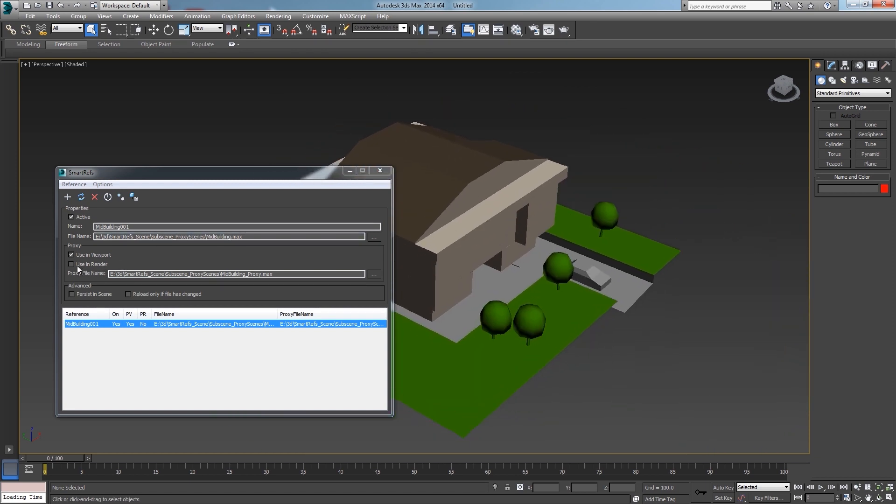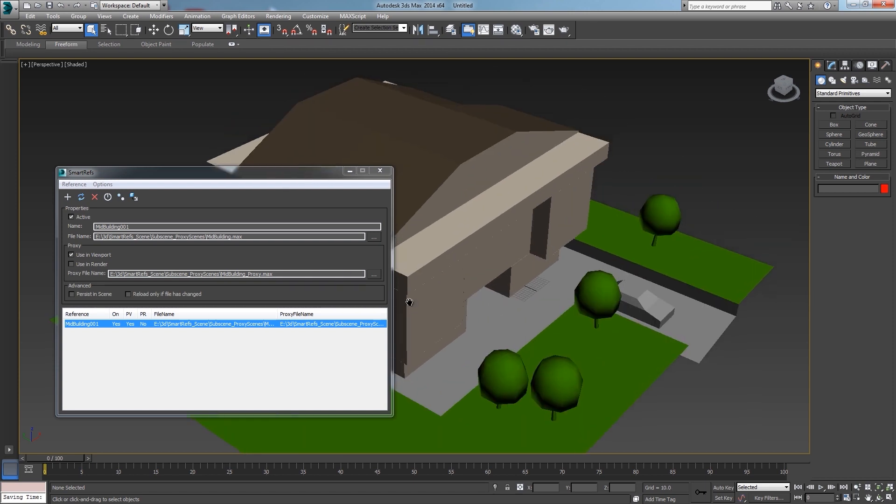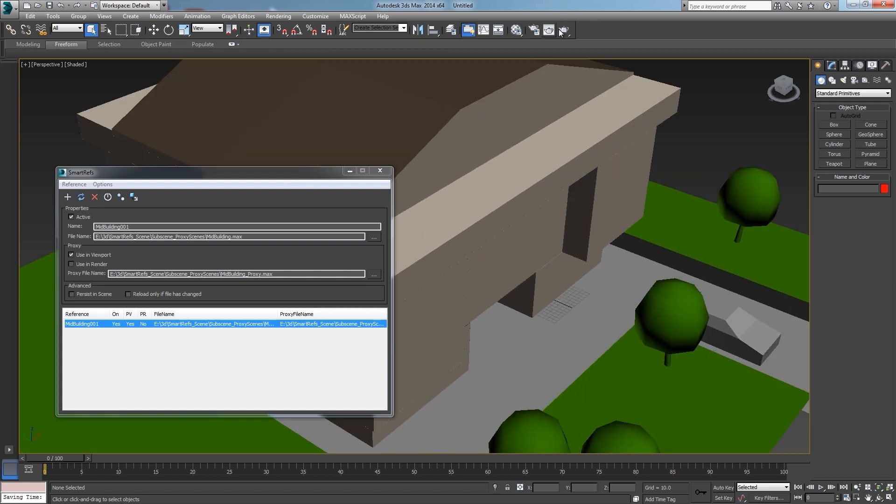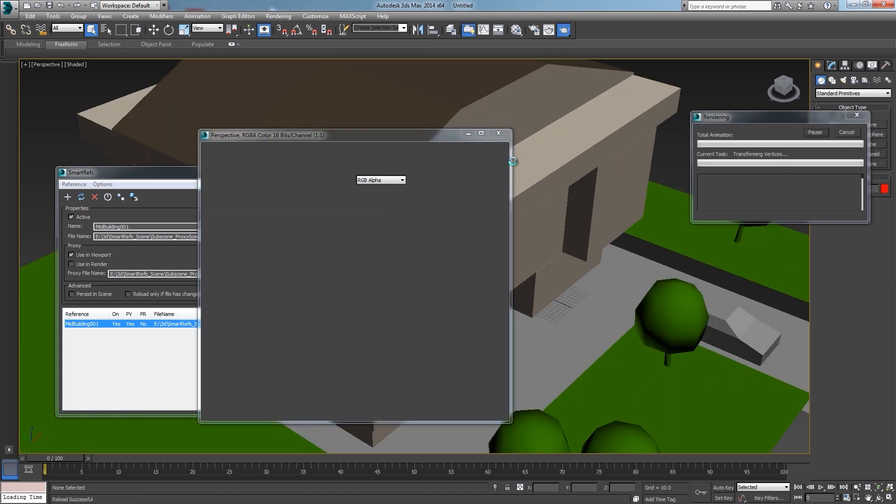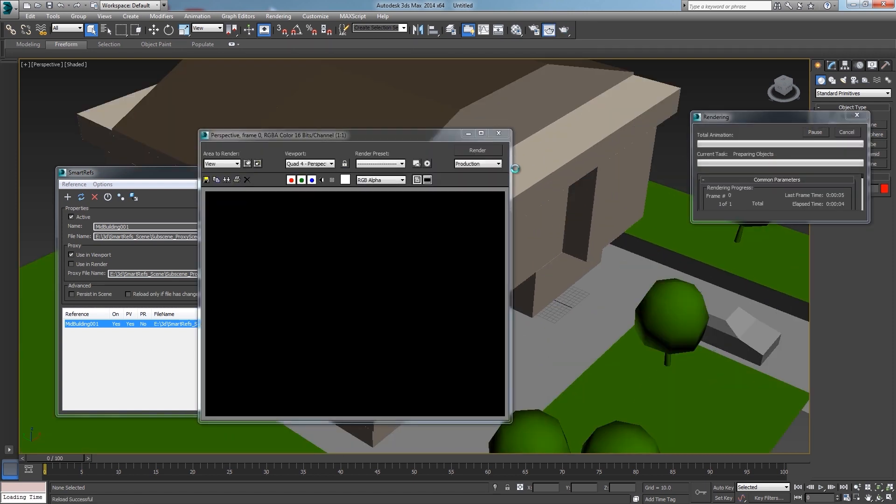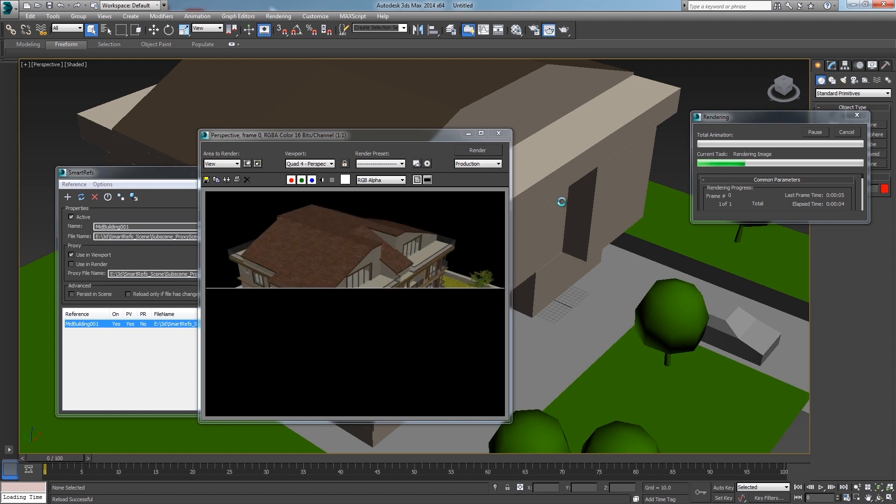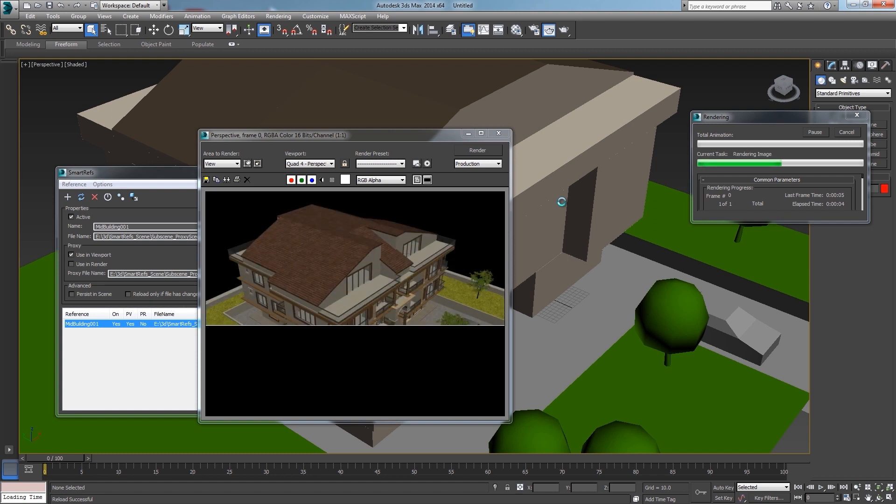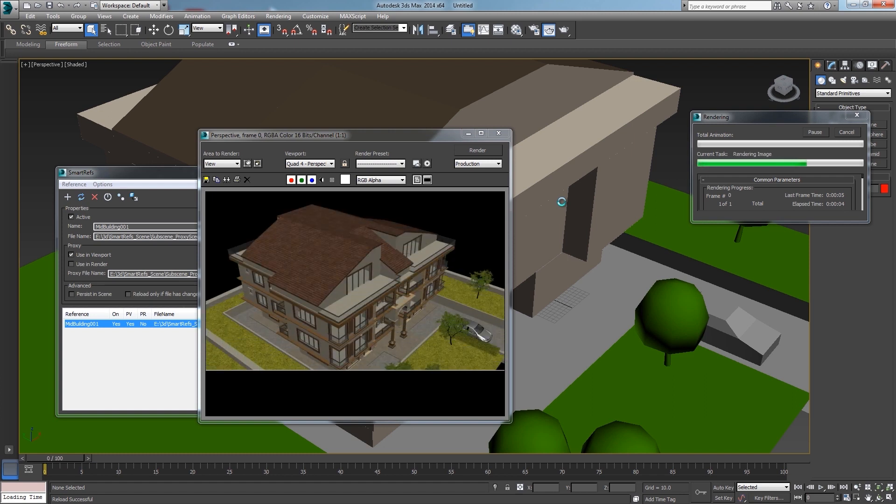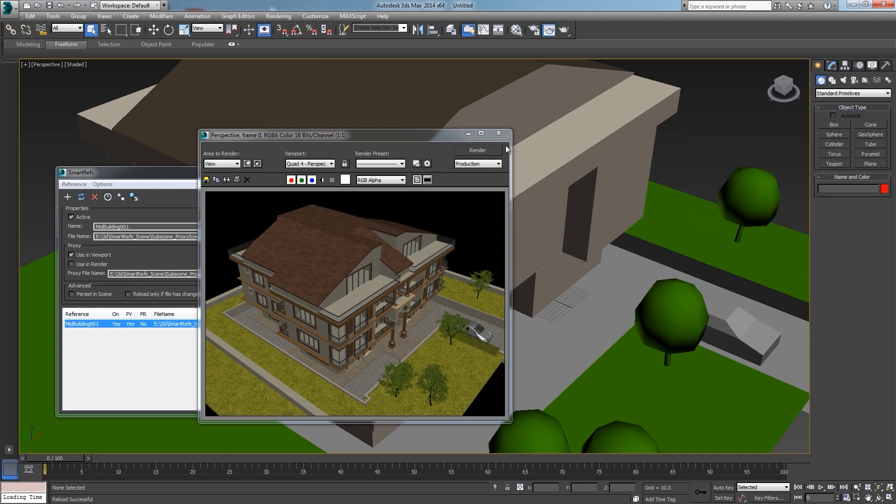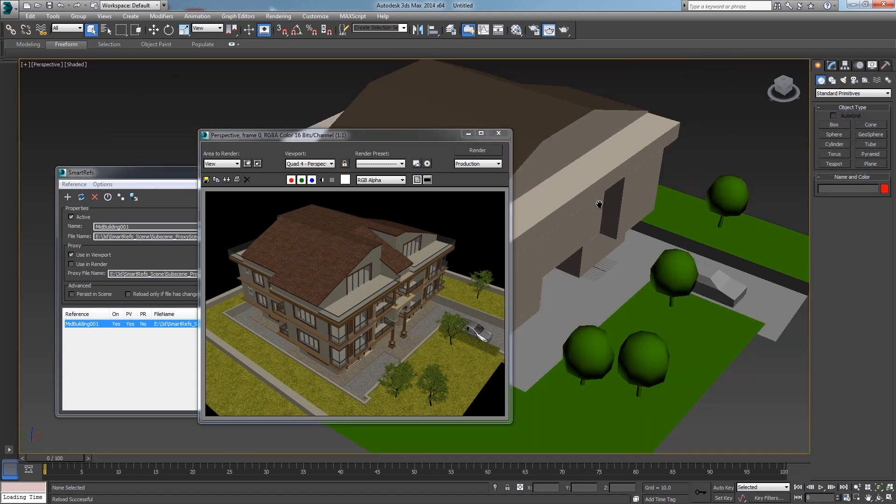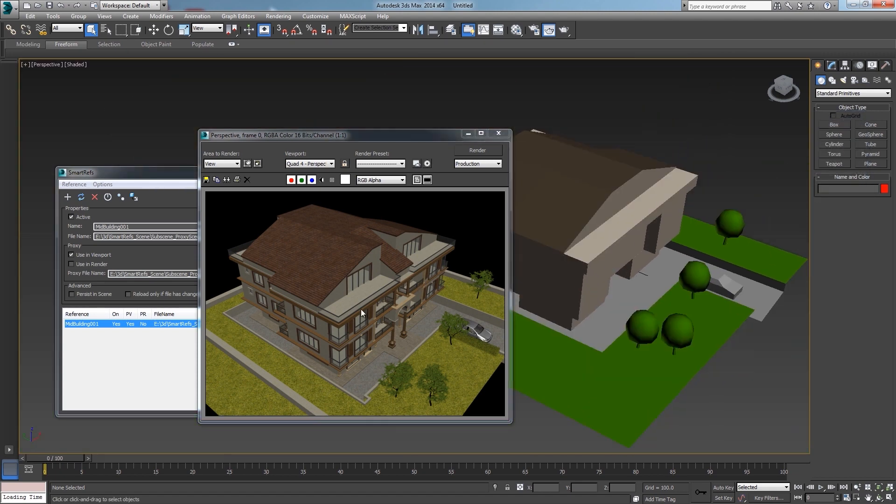And if I keep the using render unchecked every time that I render the main reference file will appear instead. If I keep the master scene like this it'll be very fast to load and work with because the proxy file is the one being loaded by default.